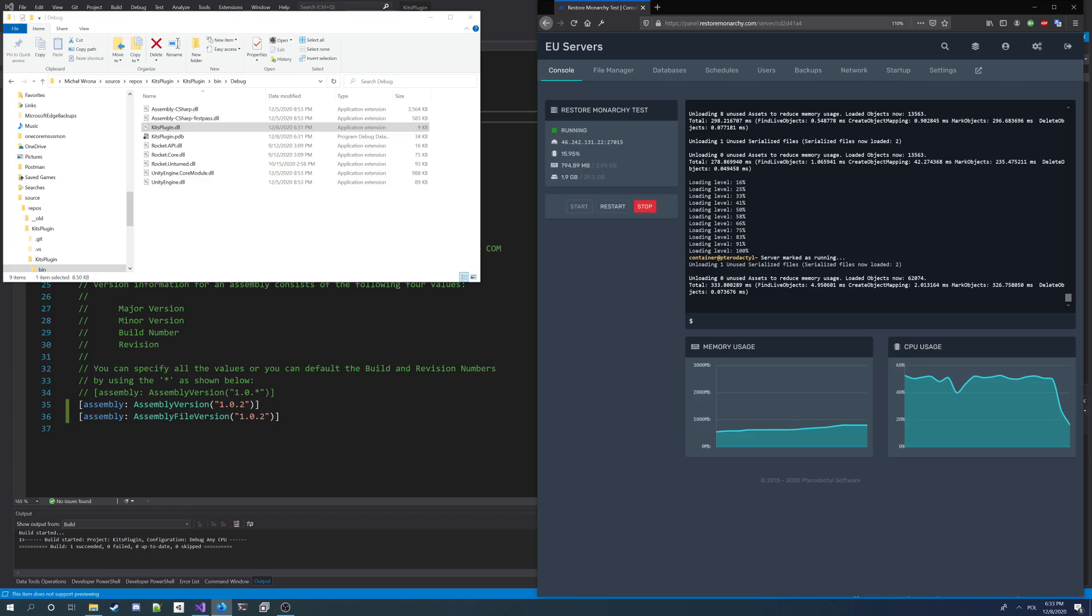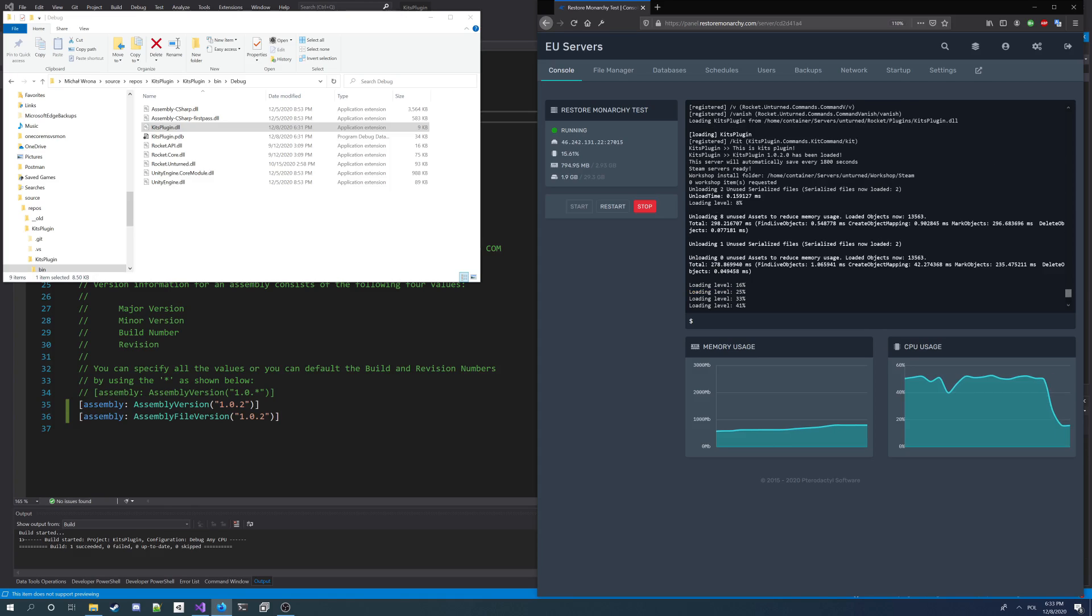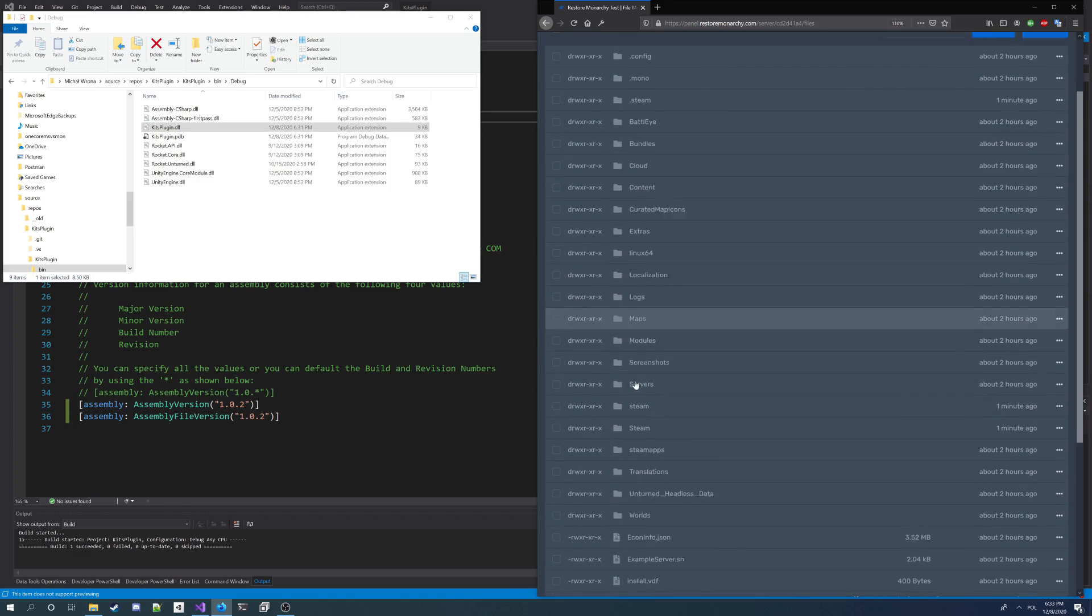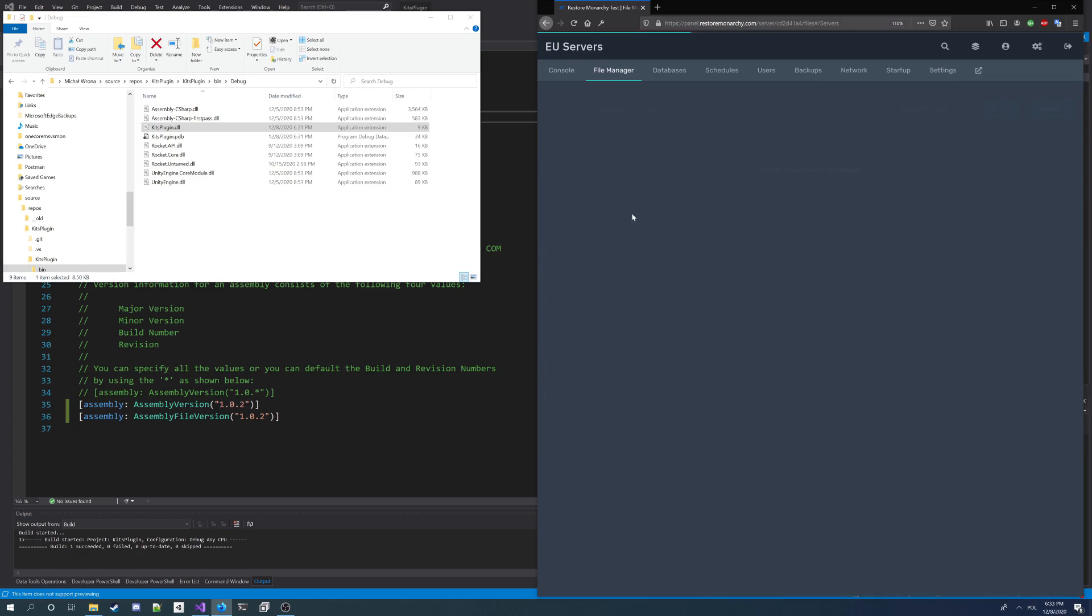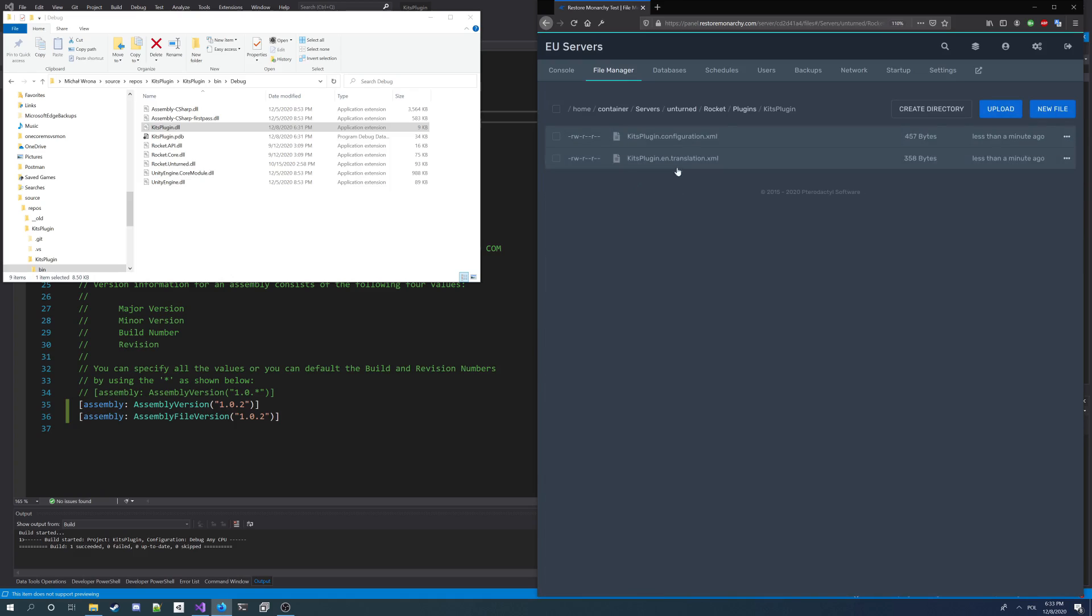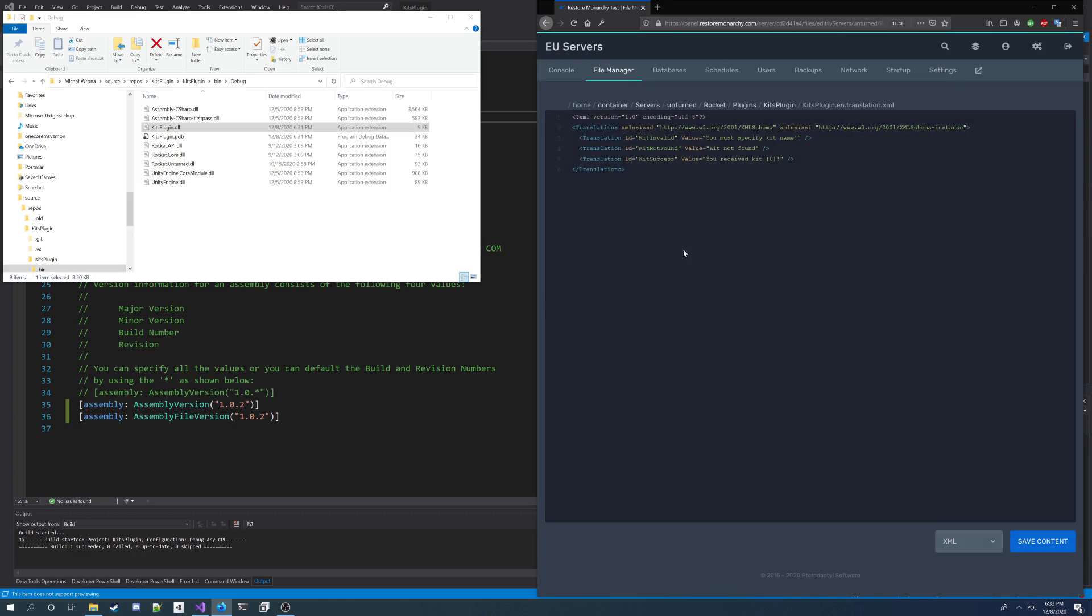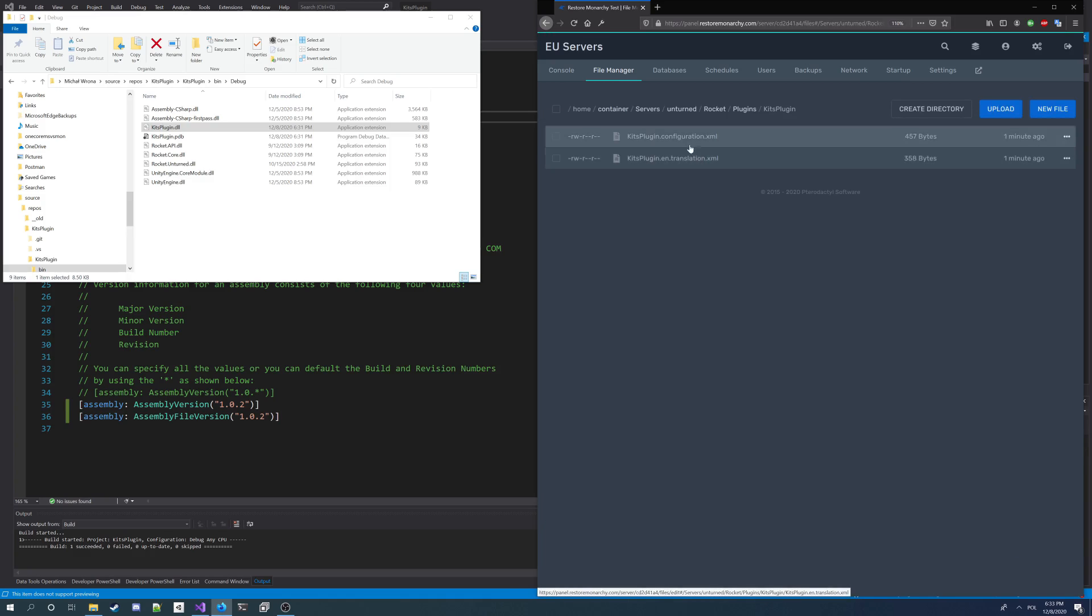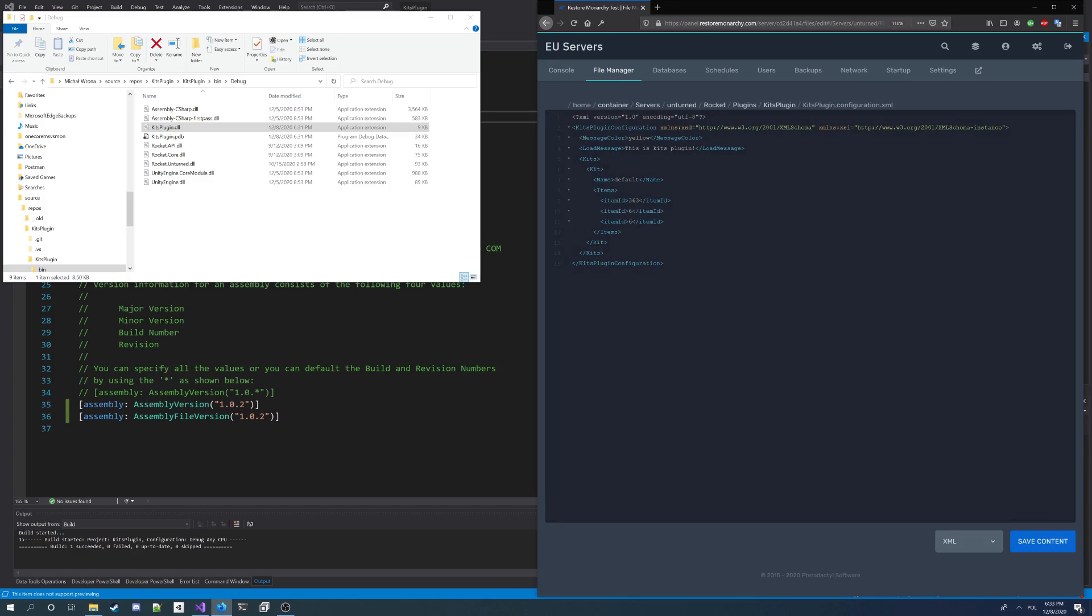The server is started and I can see that the plugin was updated. This is the 1.0.2 version that has been loaded. Now I go to the file manager and I'm going to see if my default translations are in the translations file. I can see the translation file, I got all my default translations. And also in the configuration I should have a message color now. That's it.